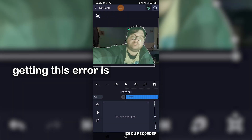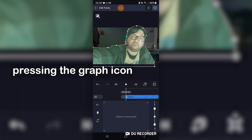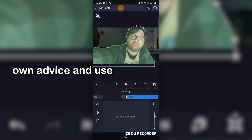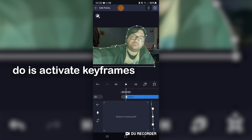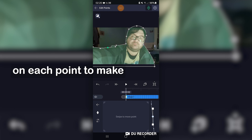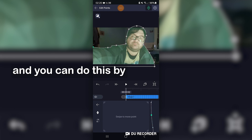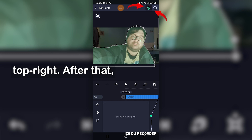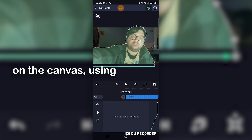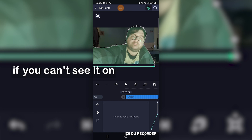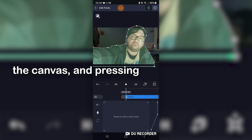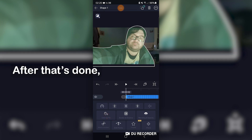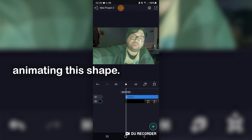The reason I'm getting this error is because I keep pressing the graph icon with my fat fingers. I should take my own advice and use a stylus. What I'm really trying to do is activate keyframes on each point to make it possible to animate, and you can do this by tapping onto the keyframe tab up here on the top right. After that, you'll select each point on the canvas, using the vertical navigation if you can't see it on the canvas, and pressing this little diamond here with a plus in the middle. Do this for each one. After that's done, we're ready to start animating this shape.